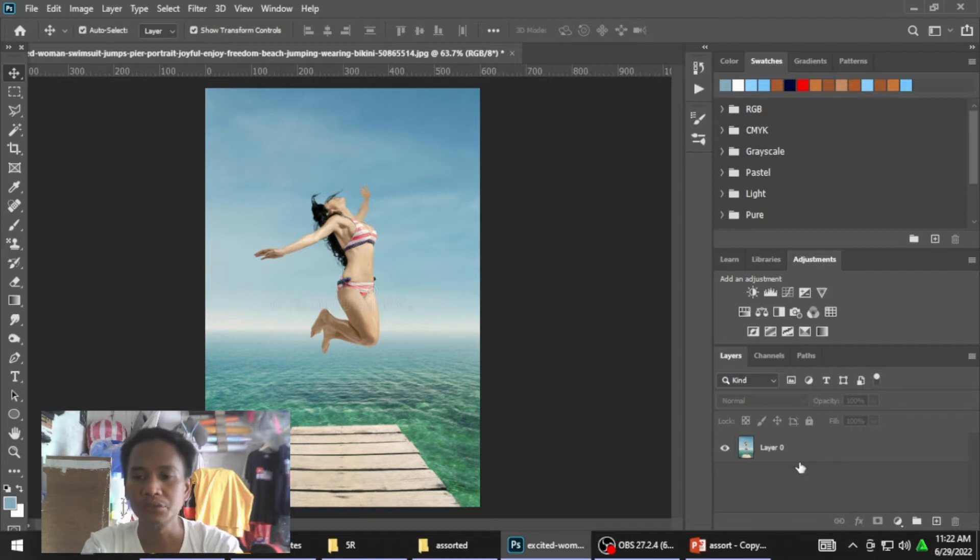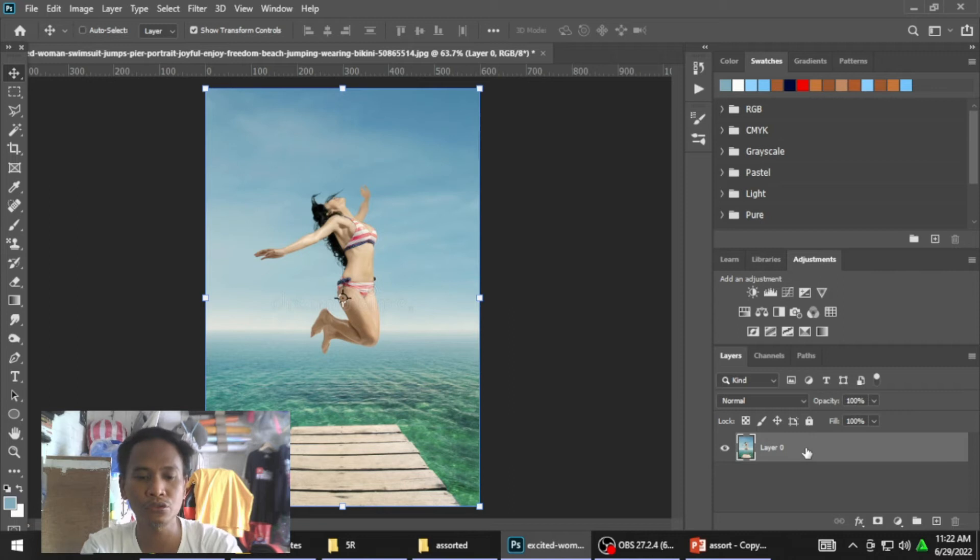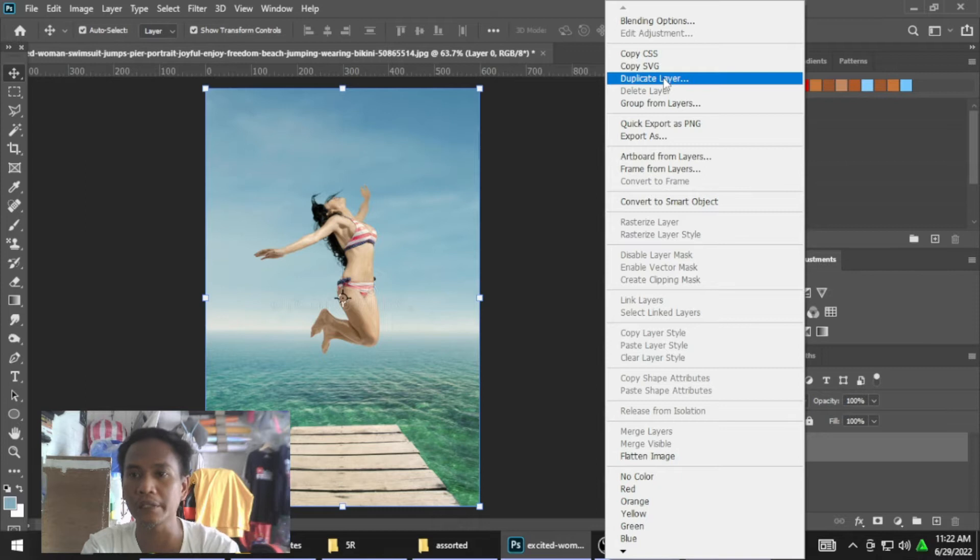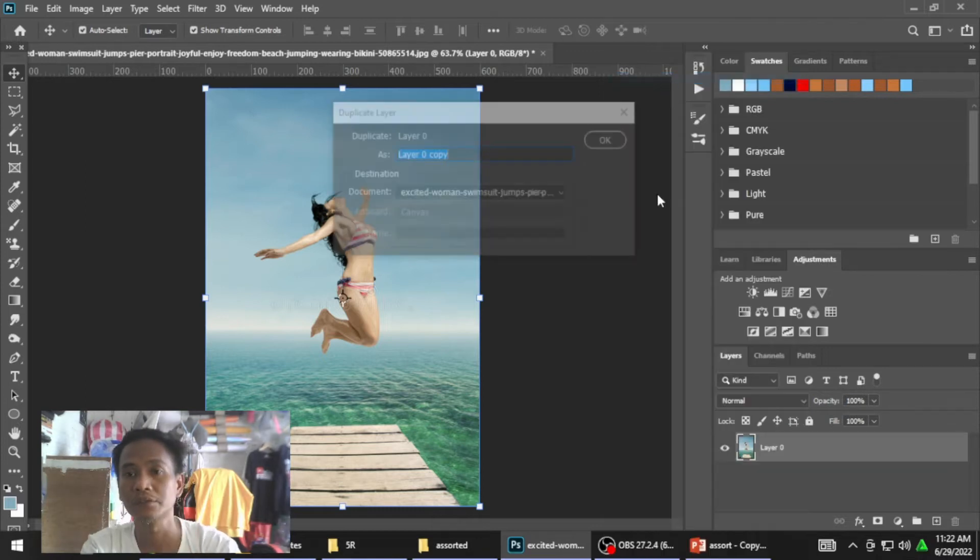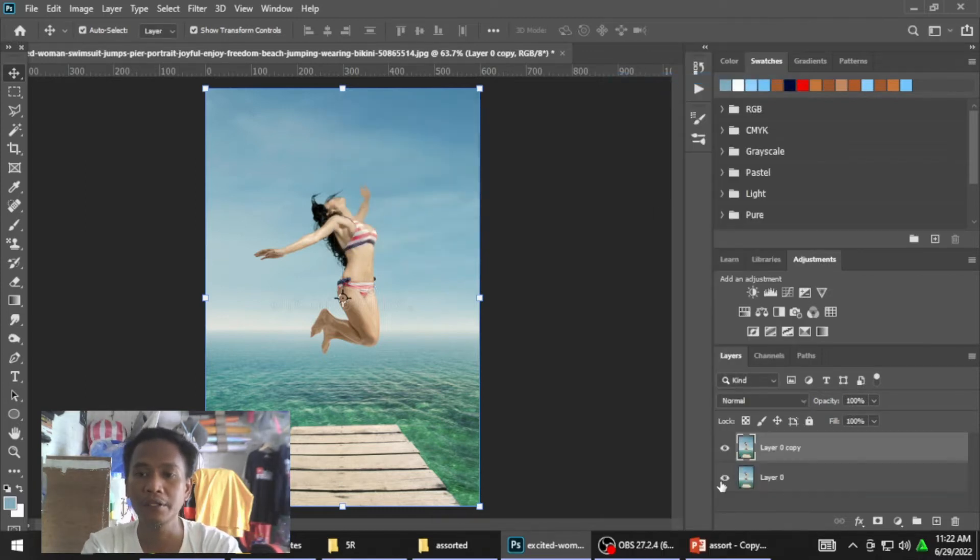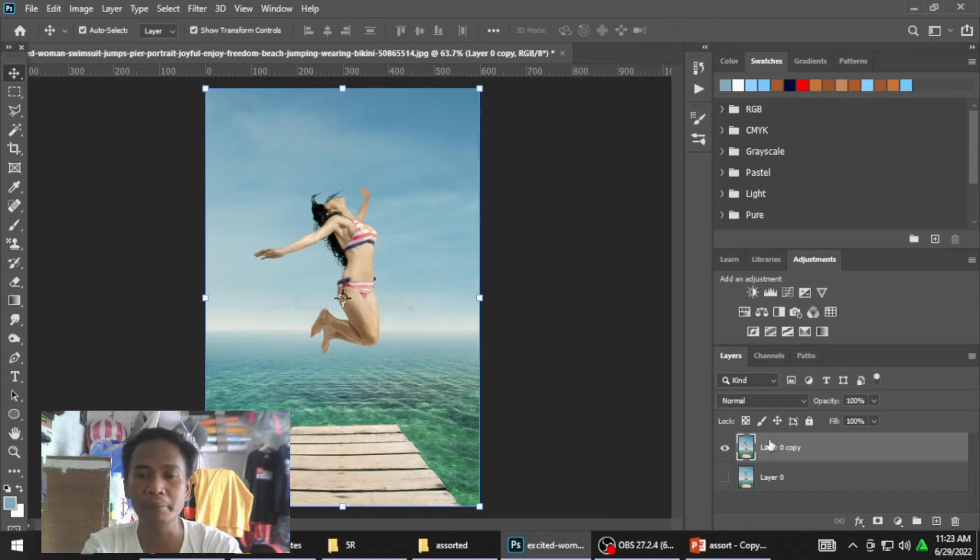Una, magduplicate muna tayo. Yun mga kaibigan, i-hide lang natin itong unang layer. Mamaya natin siya bubuksan.